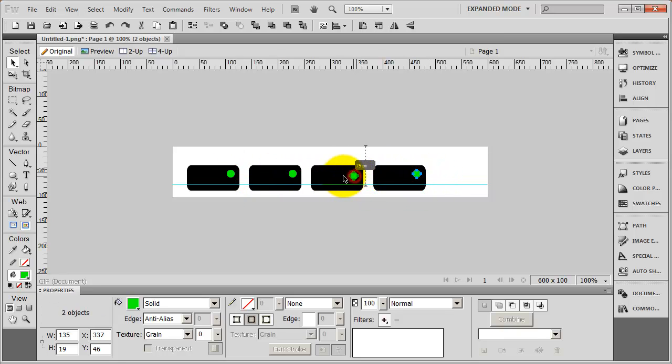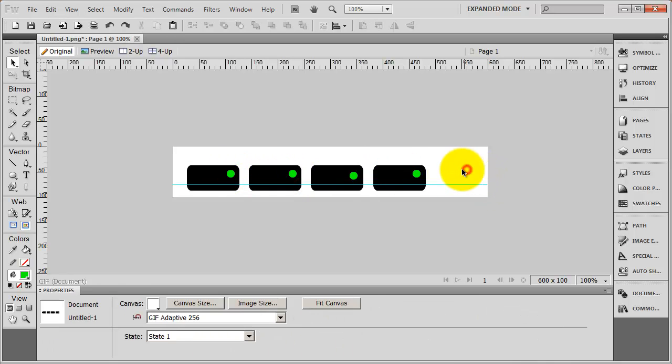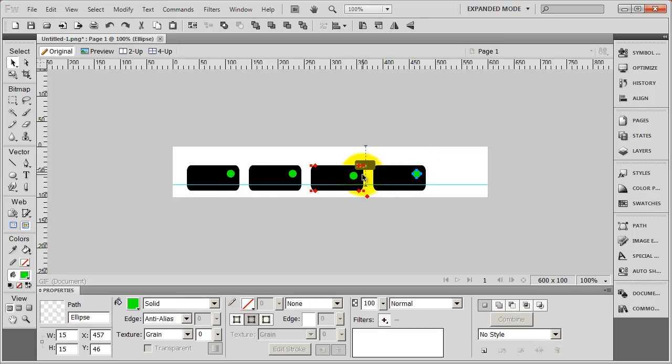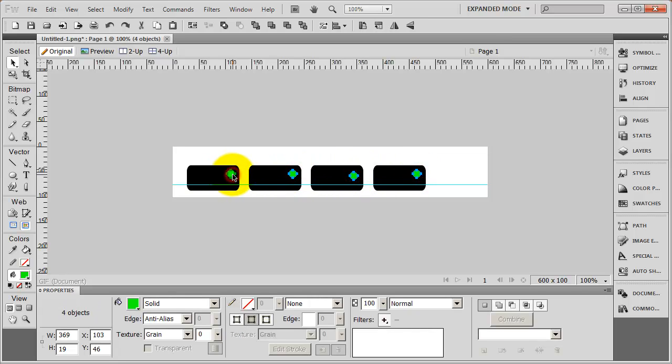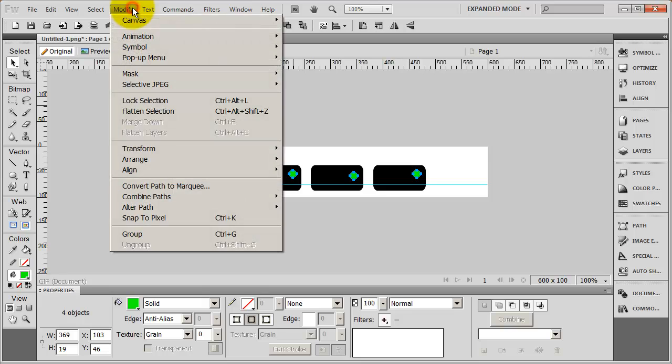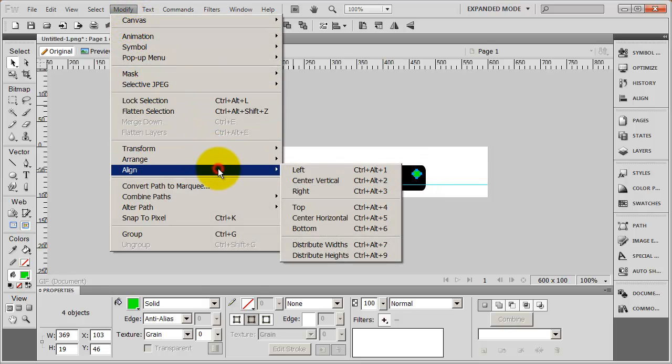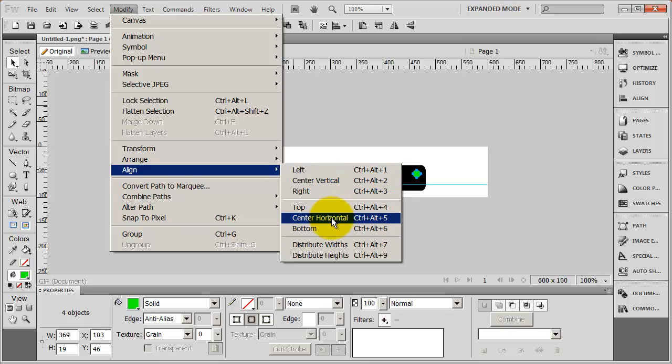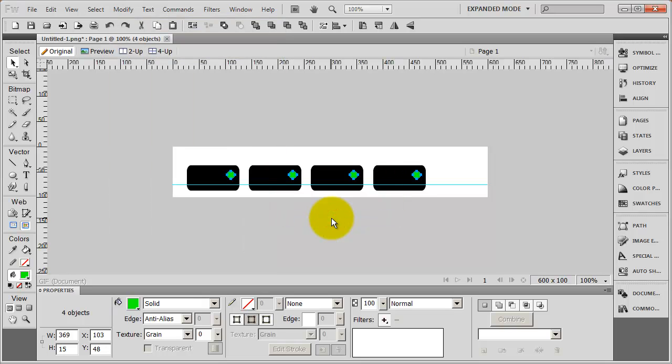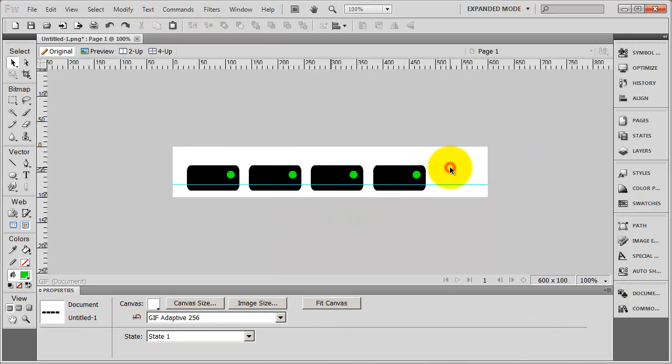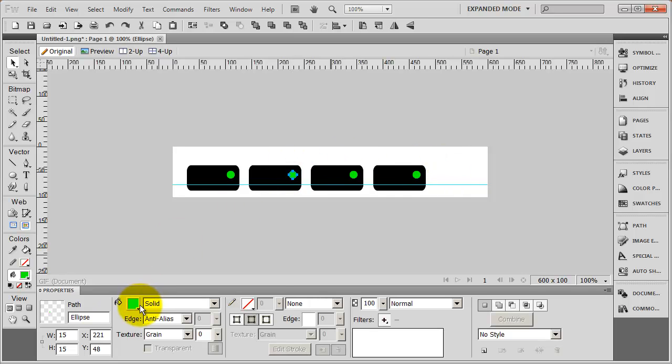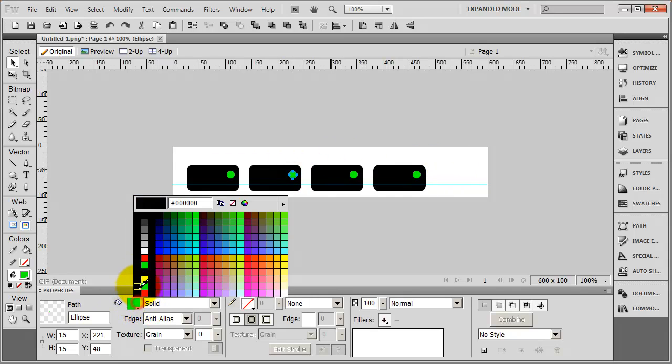And I can do the same thing. I can select each one of these circles by simply selecting one and then holding down the shift key and selecting the others. And I can come up here to my modify menu. I can select align and I can say center vertical or I can say center horizontal. And when I did that, it made sure those dots were lined up.